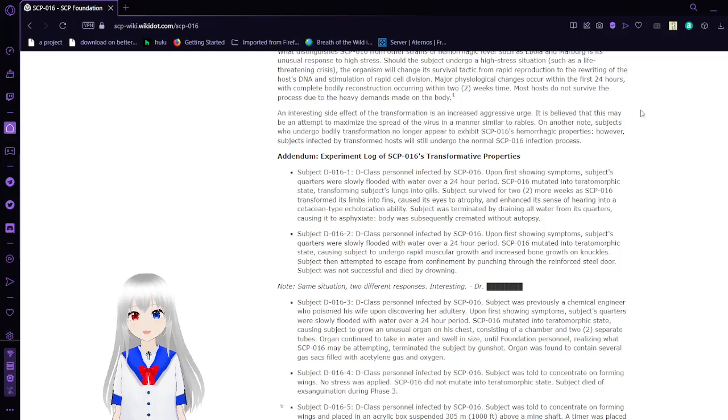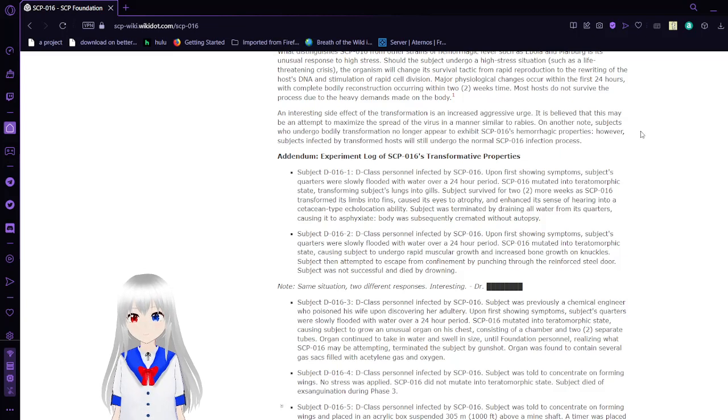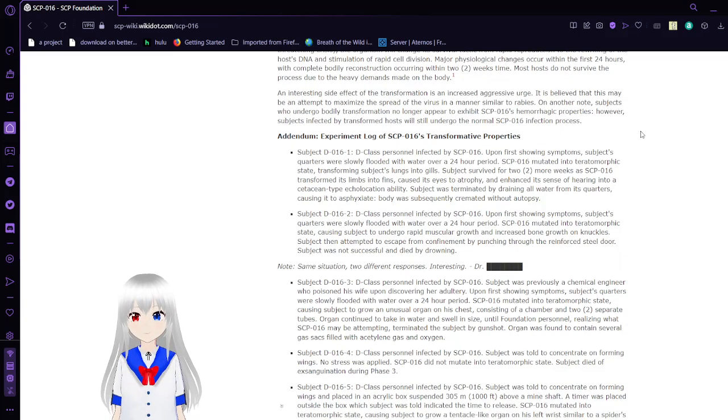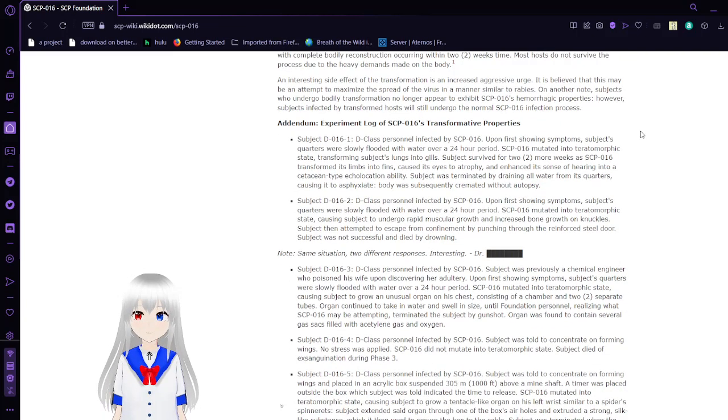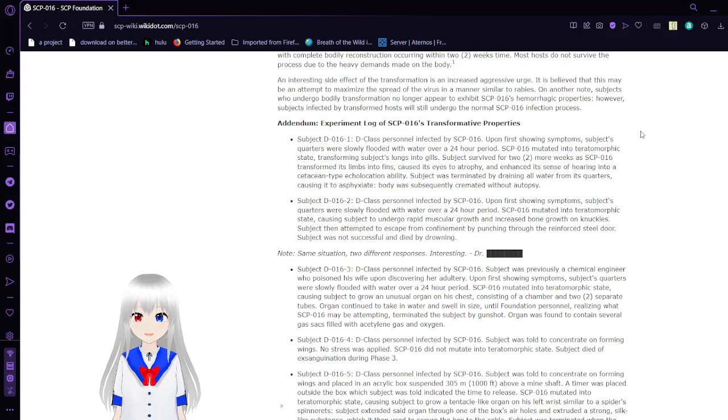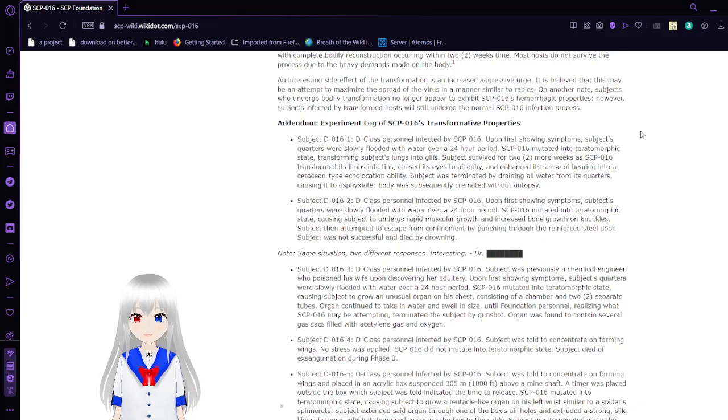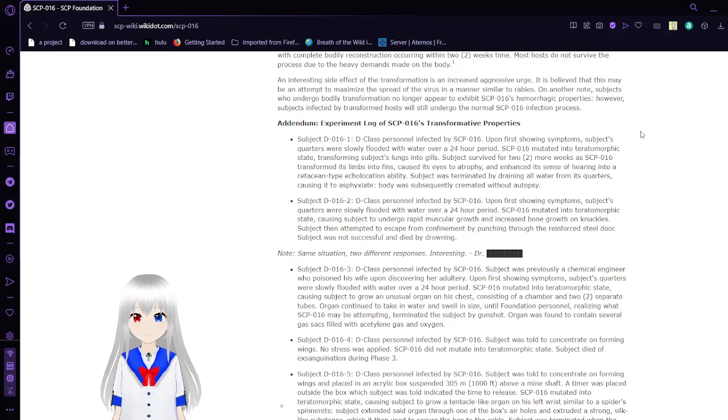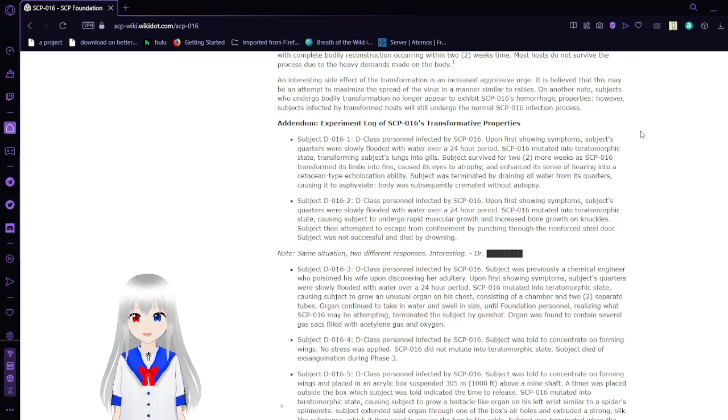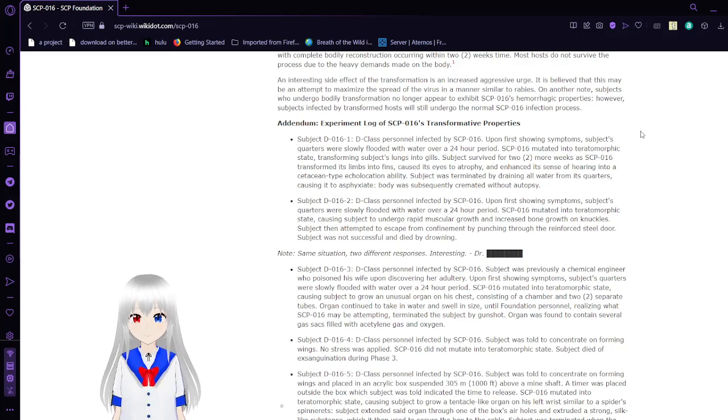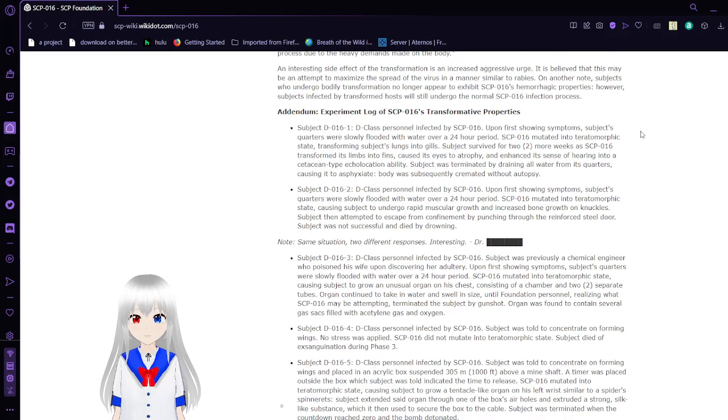We do not know what SCP-1801 is right now, so we will continue. An interesting side effect of the transformation is an increased aggressive urge. It is believed that this may be an attempt to maximize the spread of the virus in a manner similar to rabies. On another note, subjects who undergo bodily transformation no longer exhibit SCP-016's hemorrhagic properties. However, soldiers infected by a transformed host will undergo the normal SCP-016 infection process.